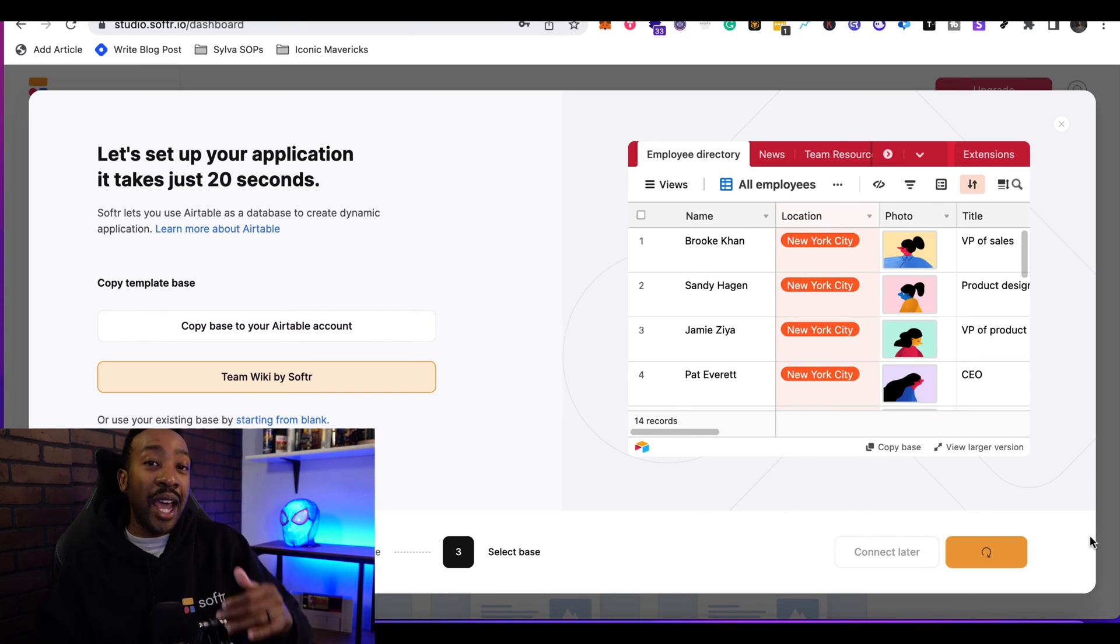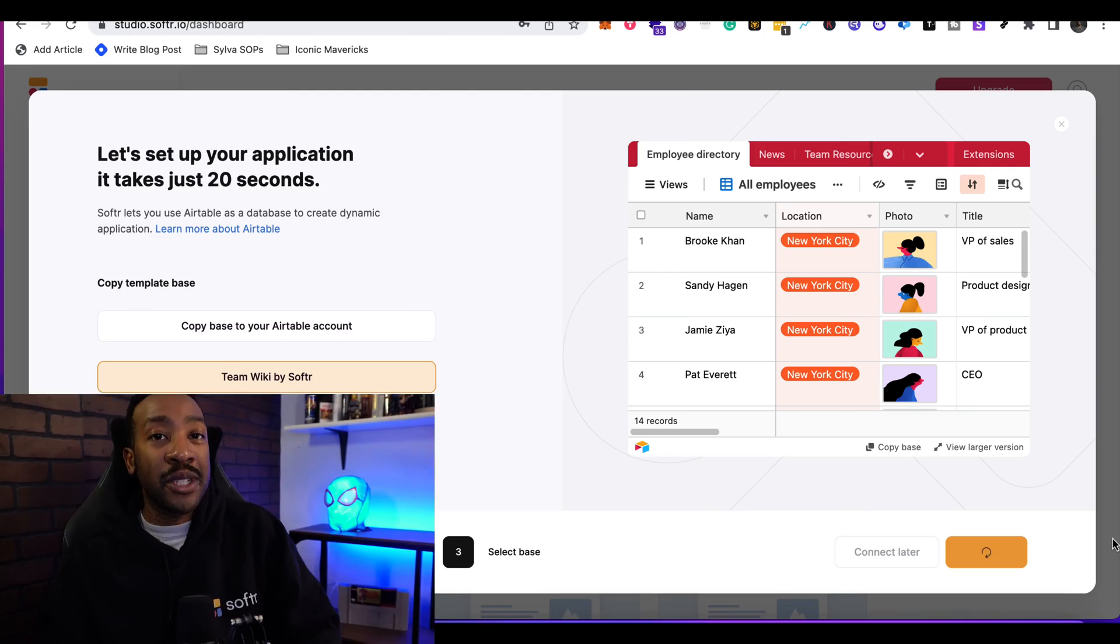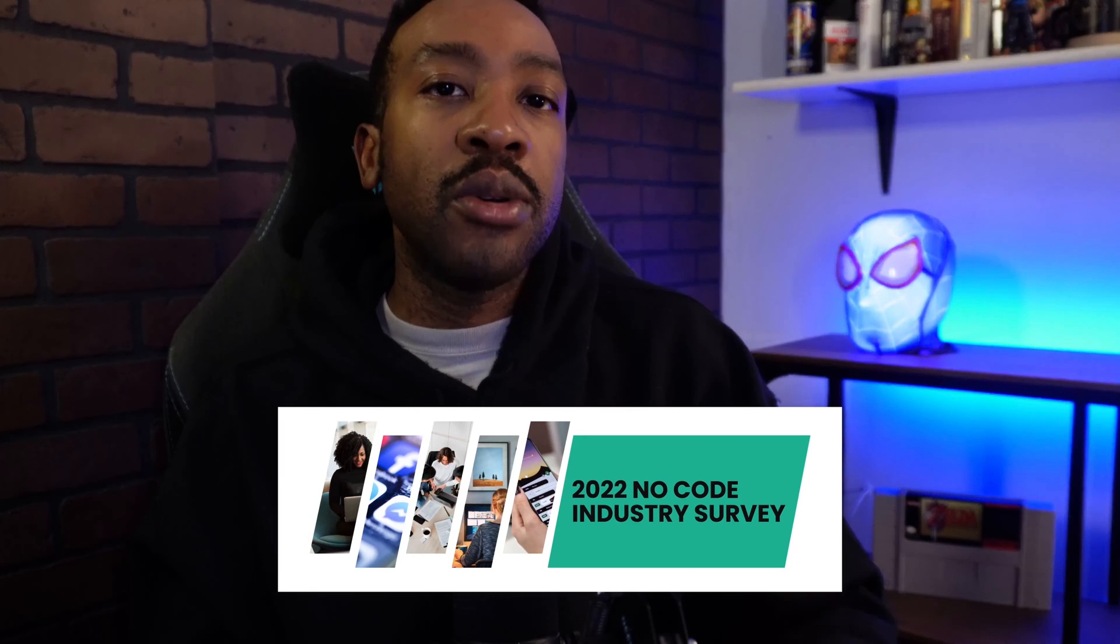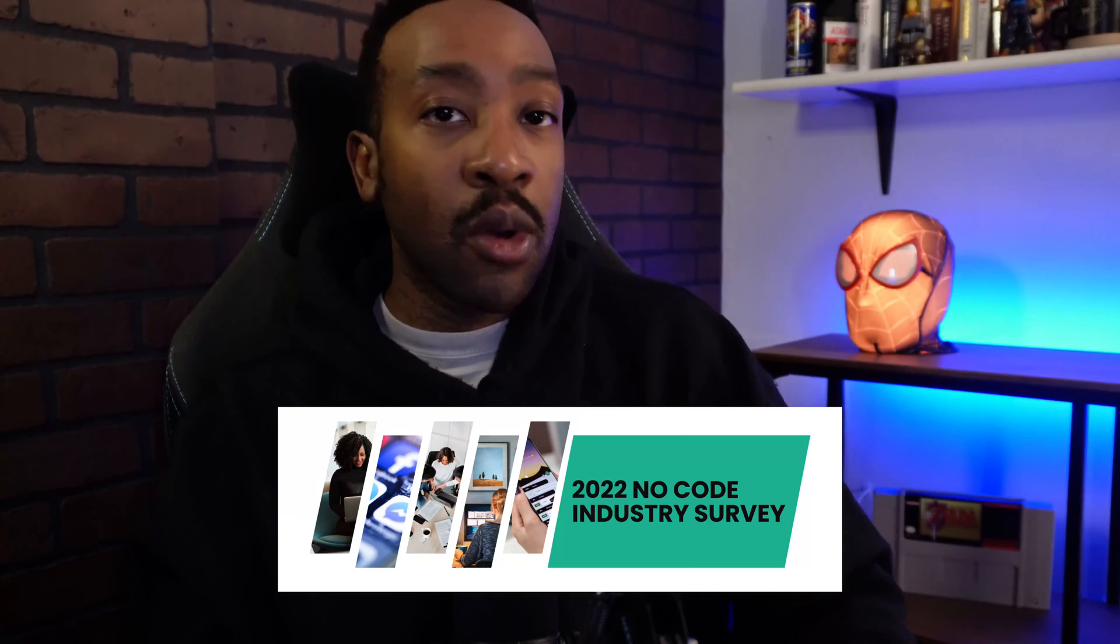50% of you that are watching this right now have not made a dollar using no code and you're looking to create a business. What we have created is the 2022 no code industry trends report. This allows you to understand what people are using to make money, what tools they're using, what kind of business model that they run in order to scale and create their own kind of business that they love. If you're an entrepreneur, a creator, a builder, there's going to be a link where you can click and get that report for free. Back to the tutorial.